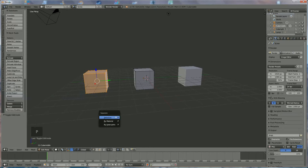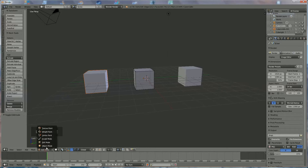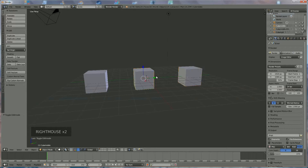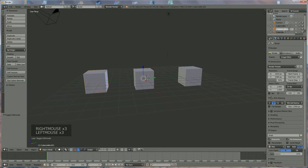Press P and press Enter, and everything is now separated. If you go back to Object Mode and click on that one, you see 'cube right', 'cube middle', and this one we're going to rename — it should be 'cube left'.